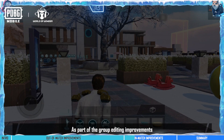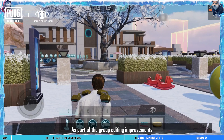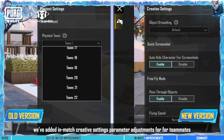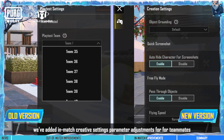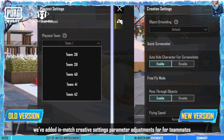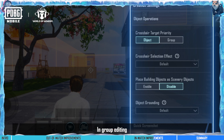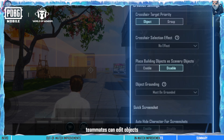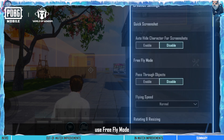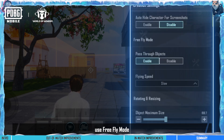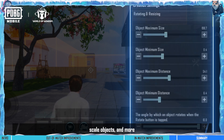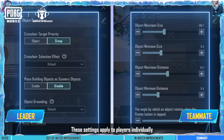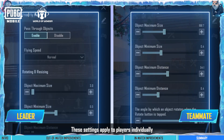As part of the group editing improvements, we've added in-match creative settings parameter adjustments for teammates. In group editing, teammates can edit objects, use free-fly mode, scale objects, and more. These settings apply to players individually.